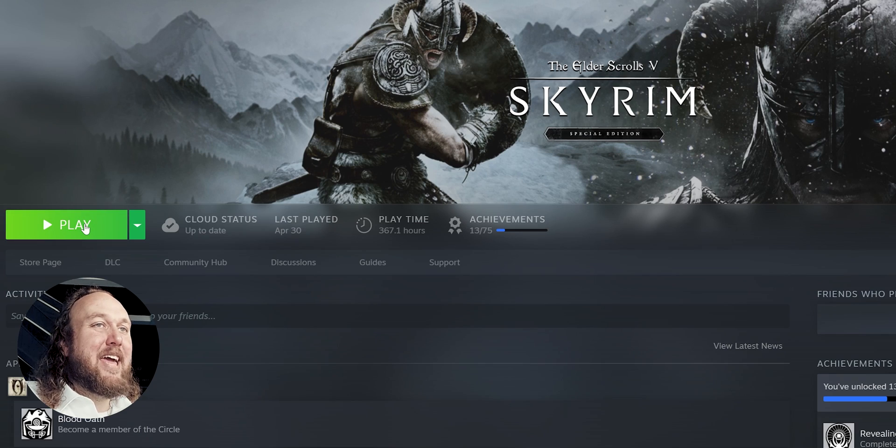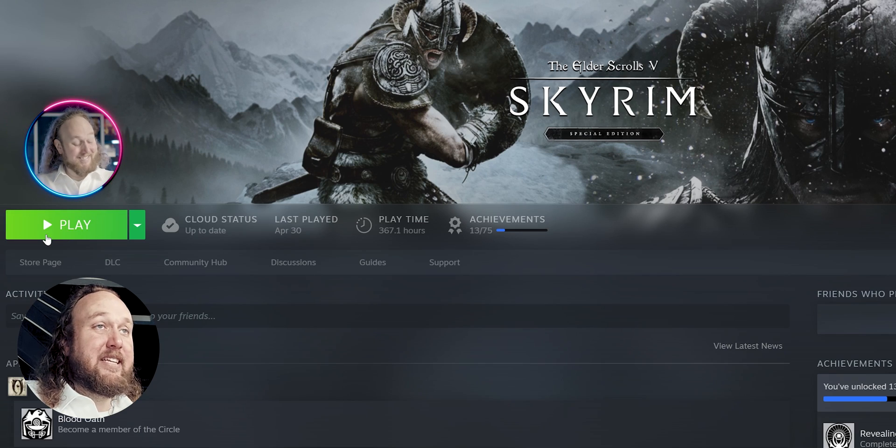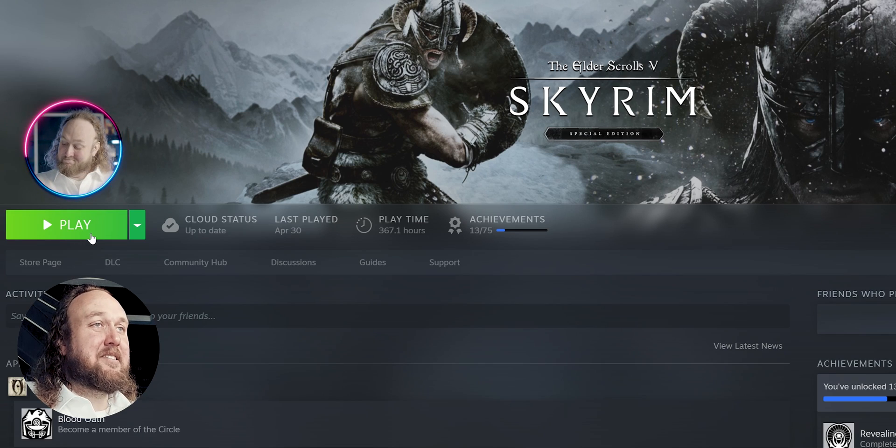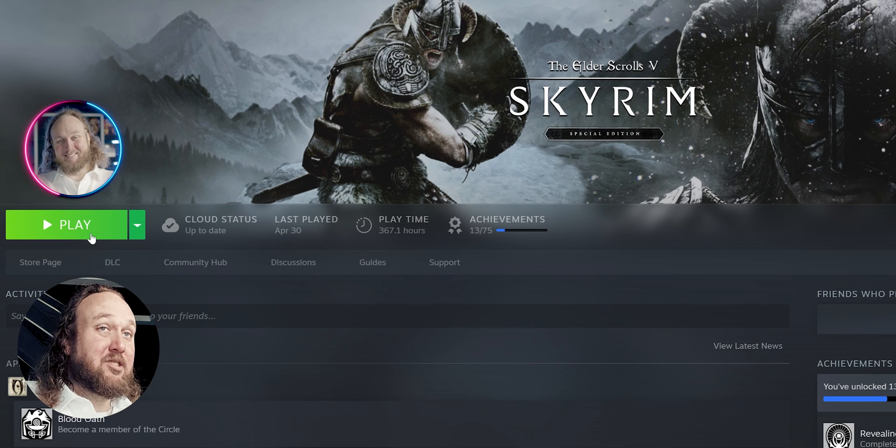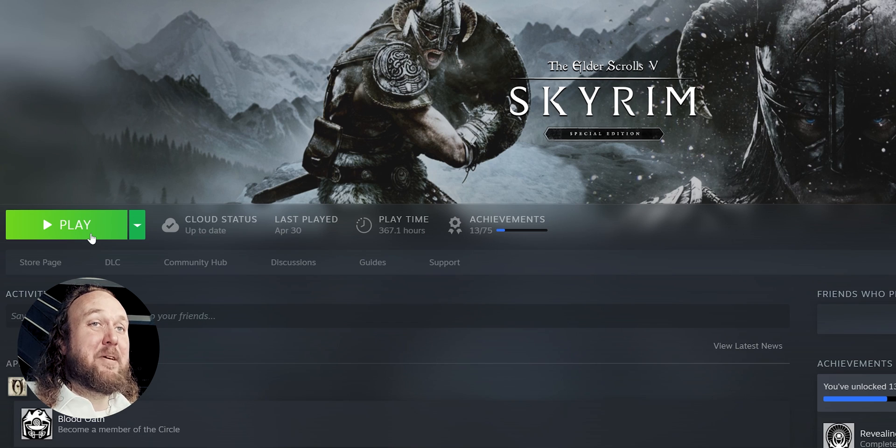Requirements. Make sure the game has been launched at least once since installing it so that it has registered with your PC.